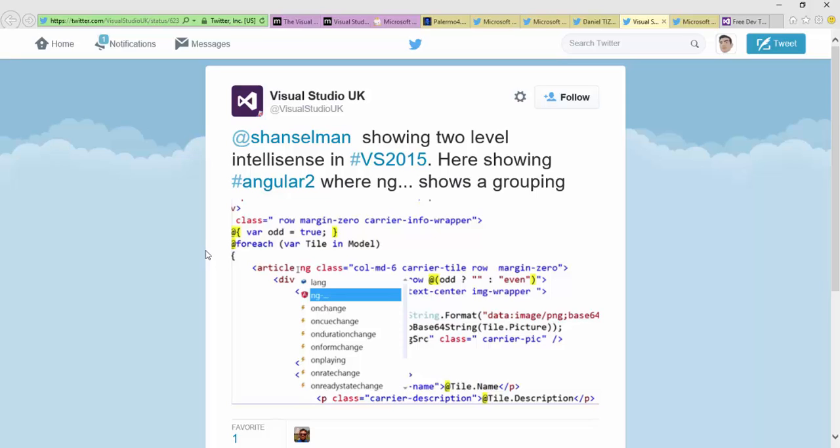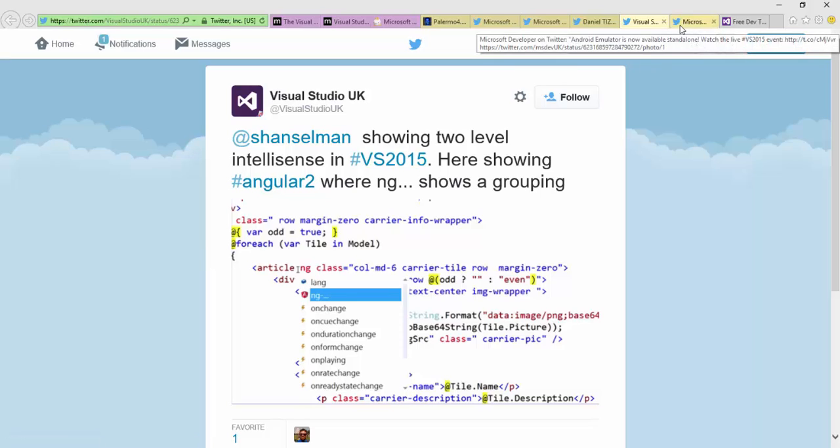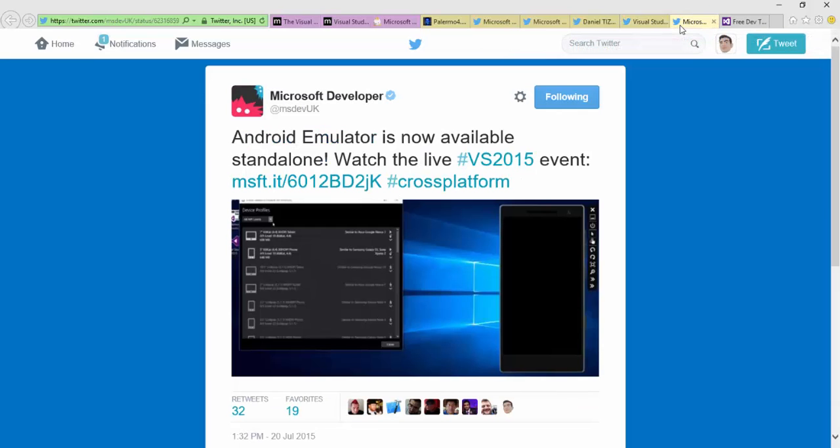Let's say you want to use Angular - you don't necessarily get the ng-dash and then all those options immediately. You get the ng-dash and then after you do that one, you can go into the further details. It's that two-level where you don't see all those potential choices up front. You kind of get a little deeper and work your way into it - a little less overwhelming that way. We talked about the Android emulator being standalone and being able to be used outside of Visual Studio as well.